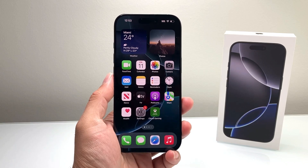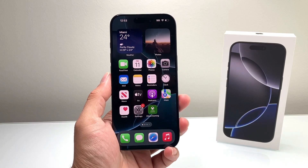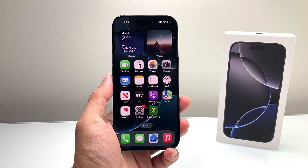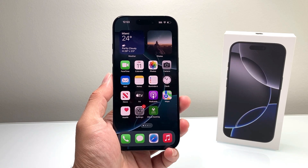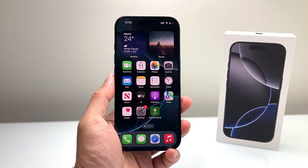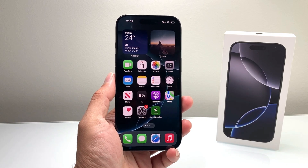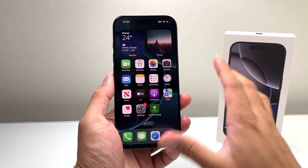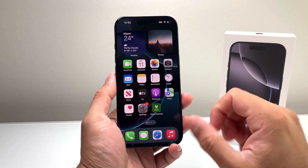In this video, I'll show you how to use ChatGPT on your iPhone. So let's get started. I have the new iPhone 16 Pro here that we're going to show you.